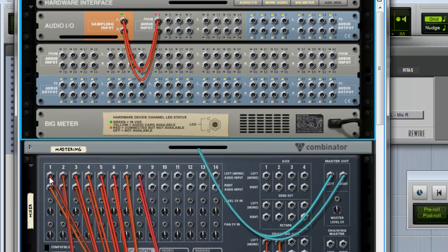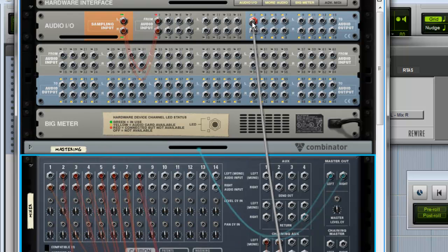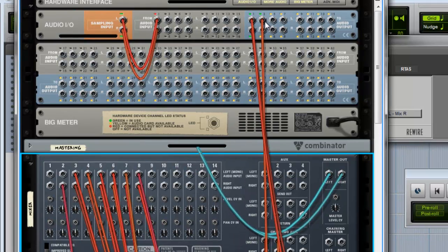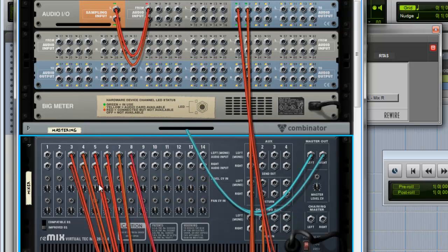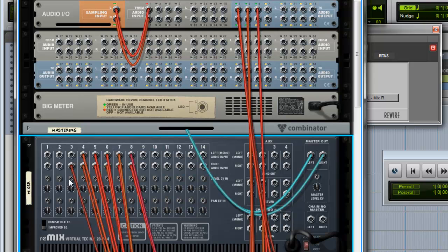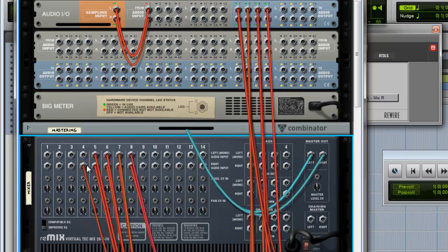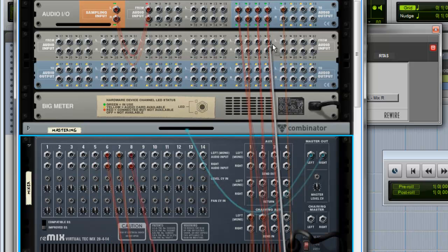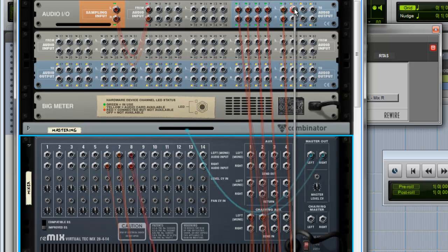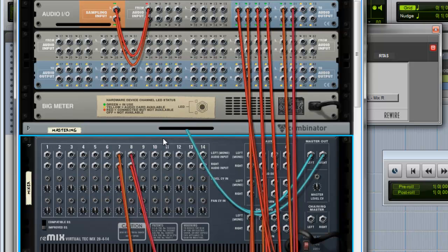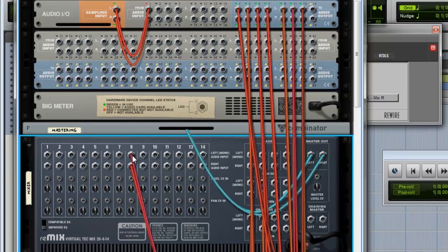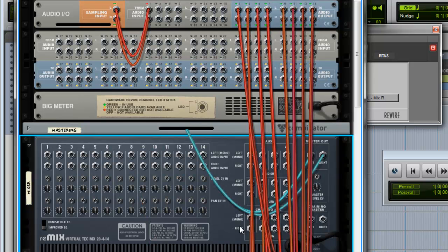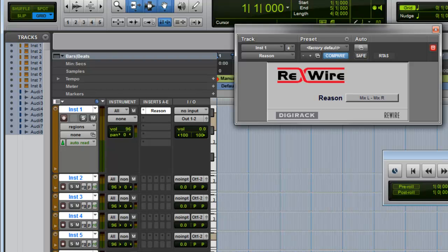Now take the first input and put it up here on one. Put these two on two, these on three, four, five, six, and seven. Great. Now your sounds are coming out of Reason and ready to be received.